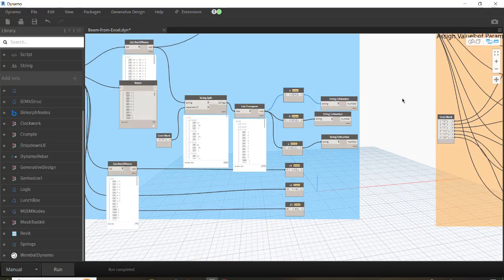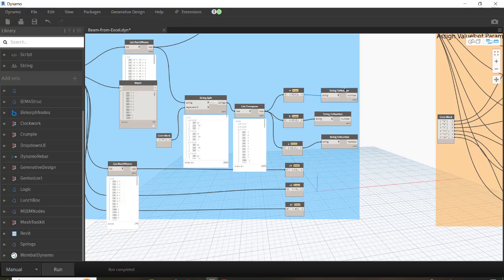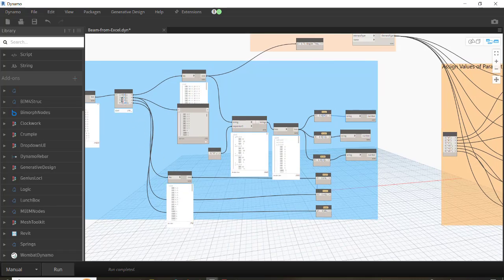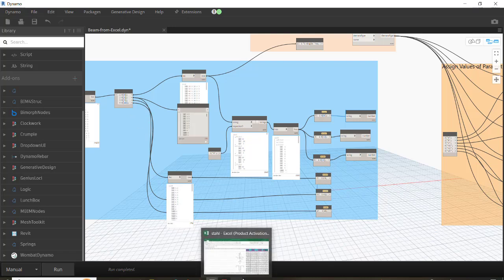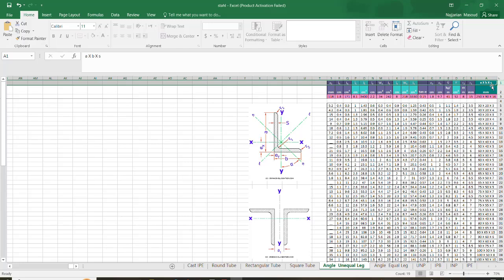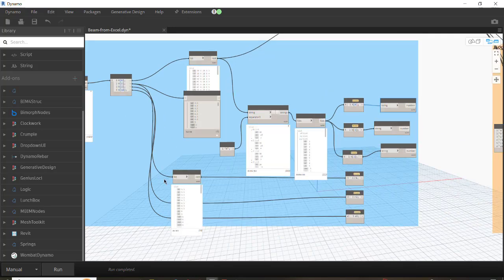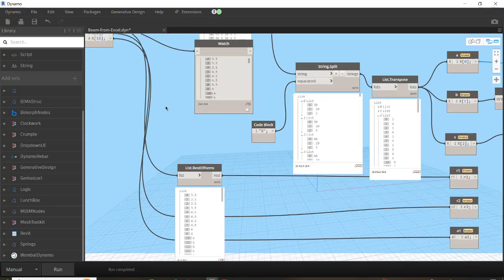We need the String.ToNumber node in order to convert them back to numbers. As I mentioned, the other parameters like r1, r2, and a1, I got them separately because they didn't have this problem — unlike abs, they were already separated by the Excel file. So we just need to remove the first item, the title, using List.RestOfItems.